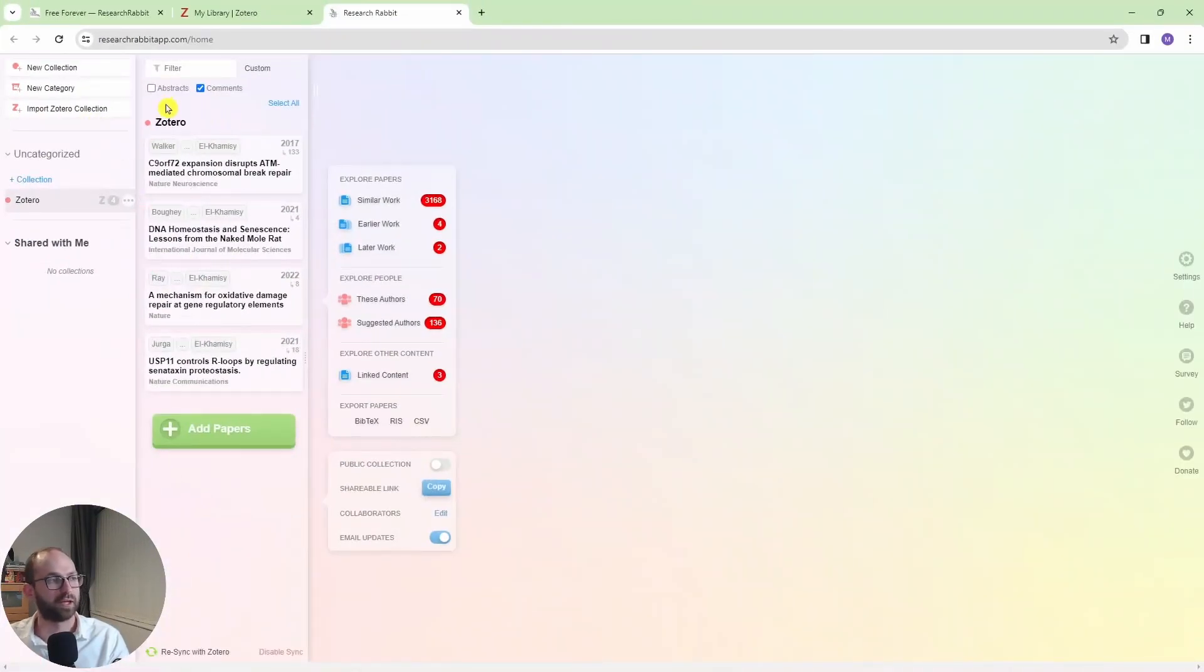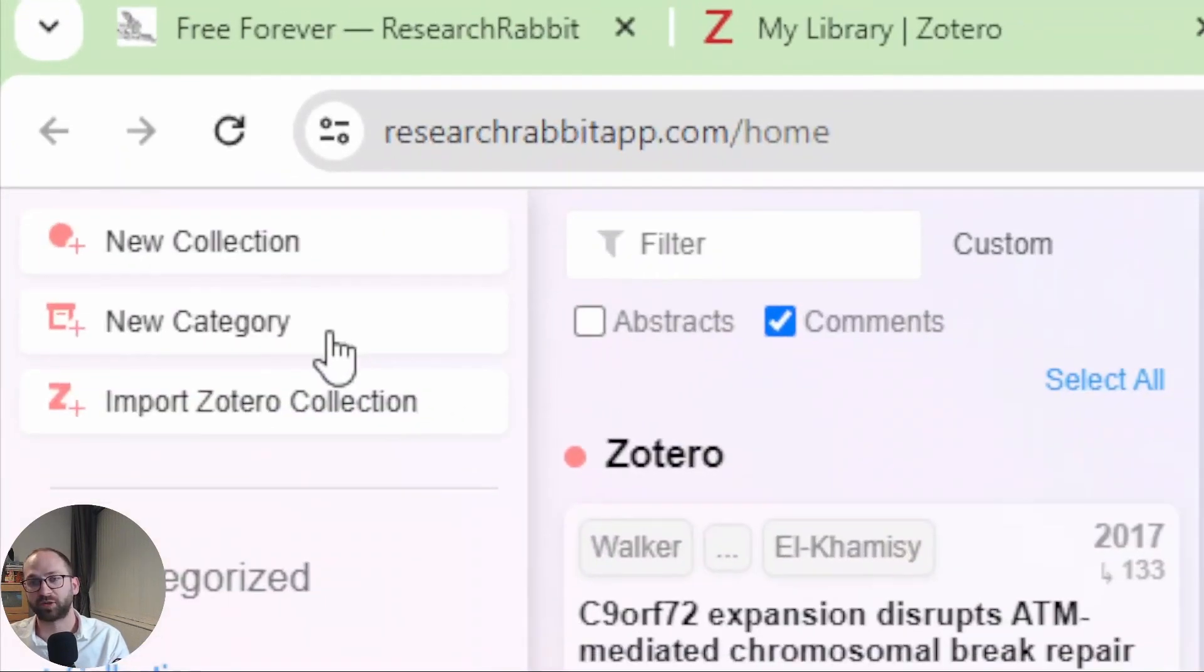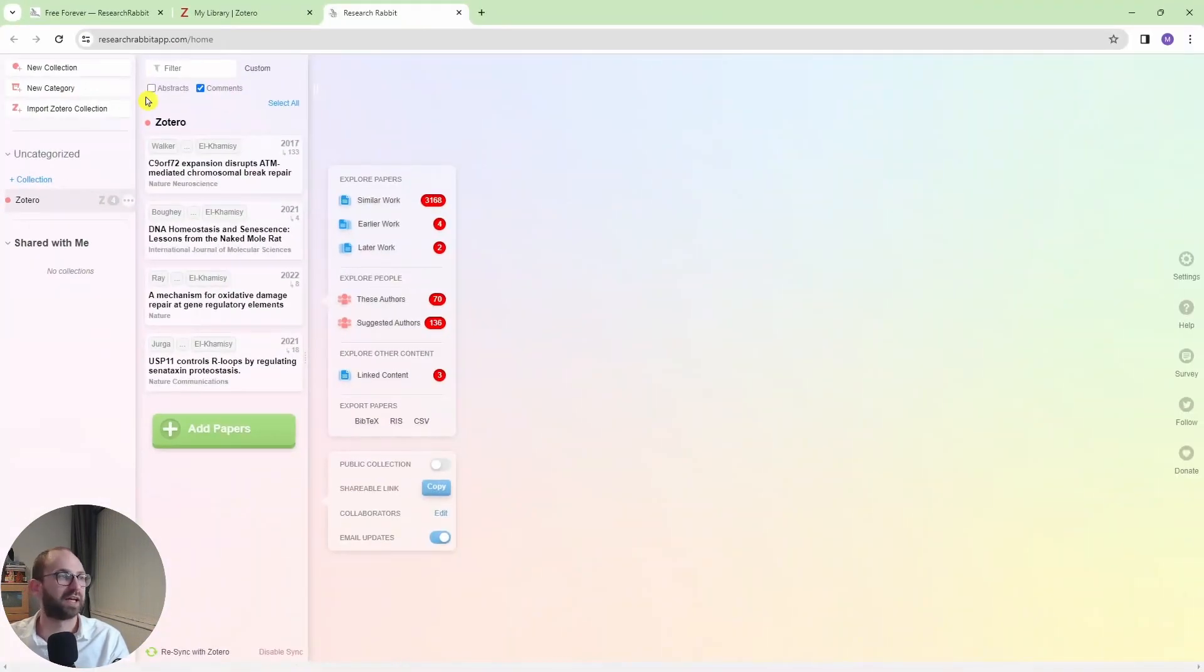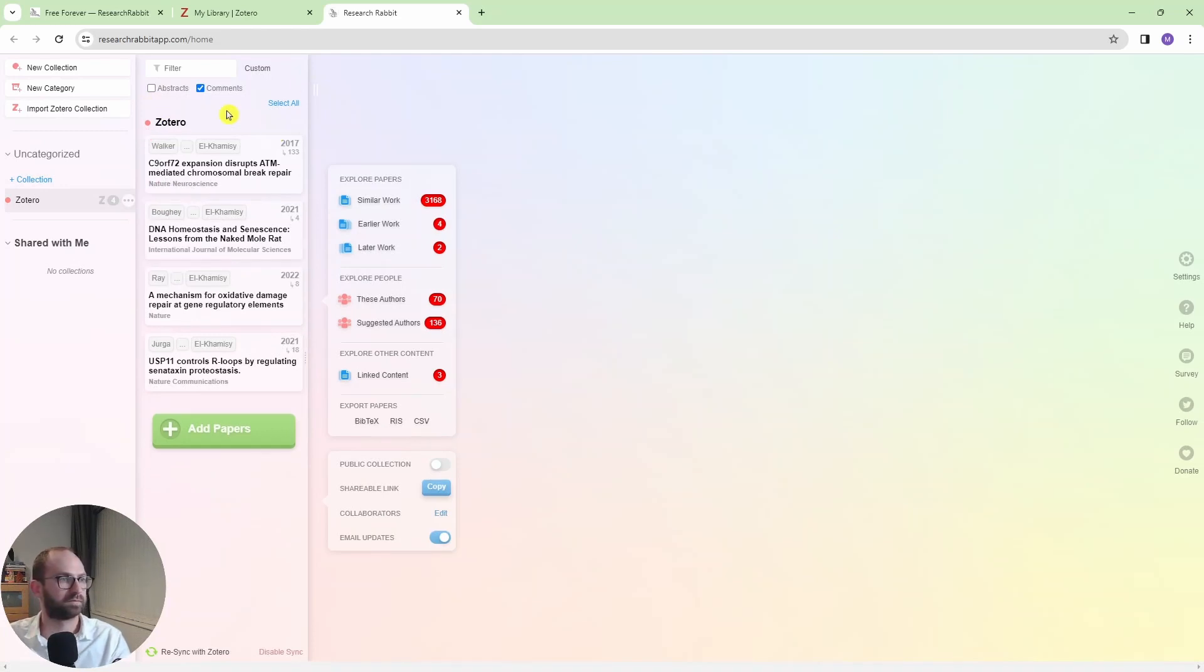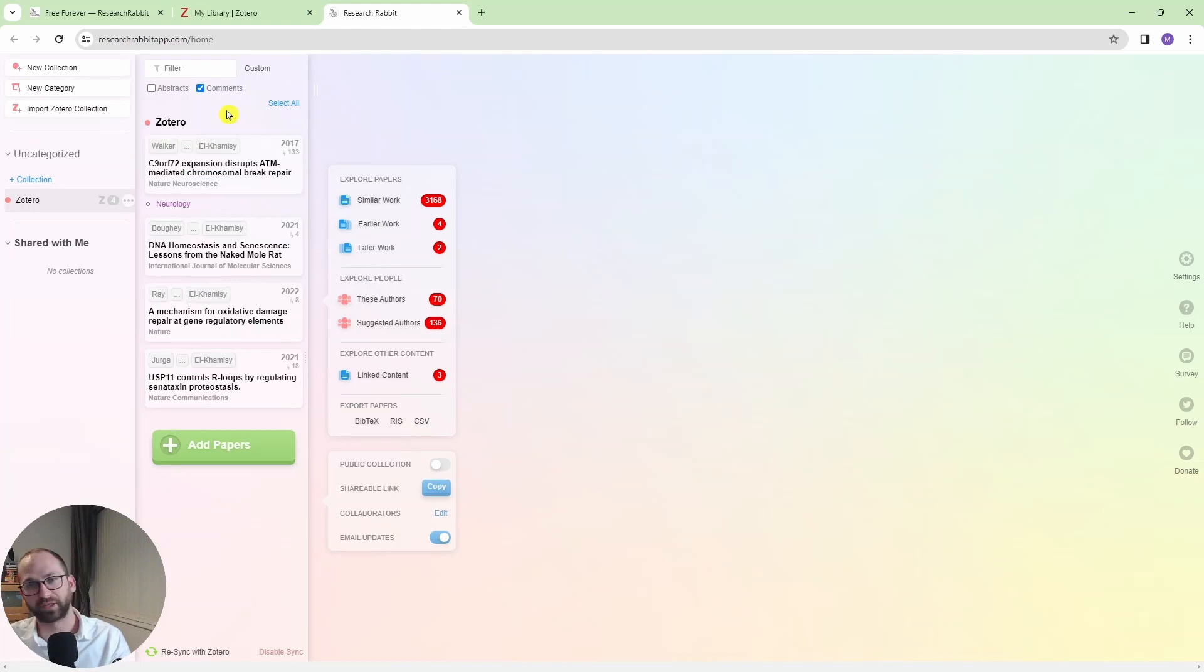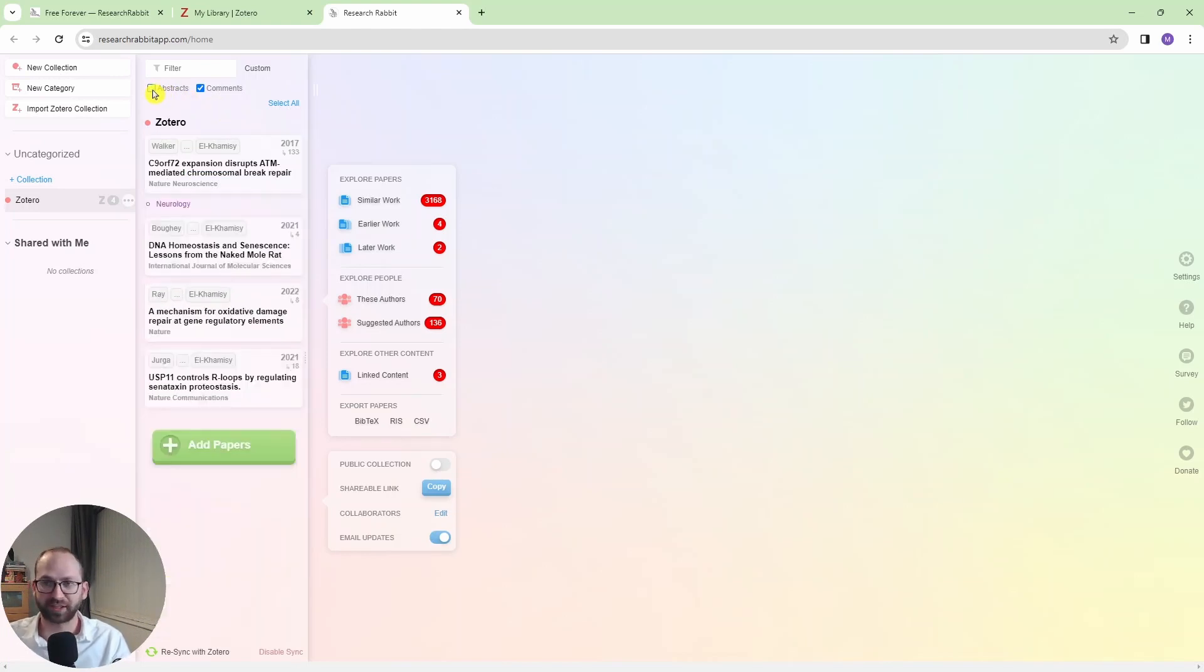Now, you can also divide your papers by new category, new collections. You can add comments under the papers. So for example, there you go, now I have that. If you don't remember what the paper is about, you can see the abstract as well. So it is very useful.